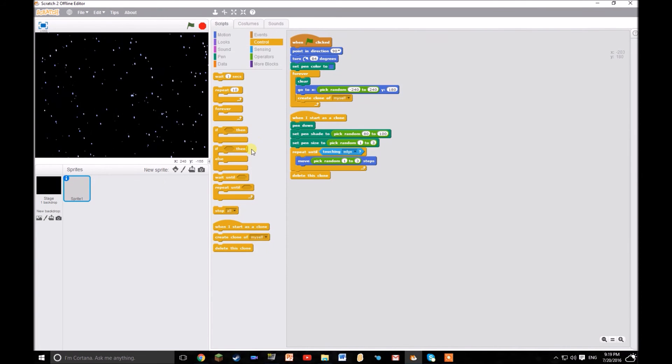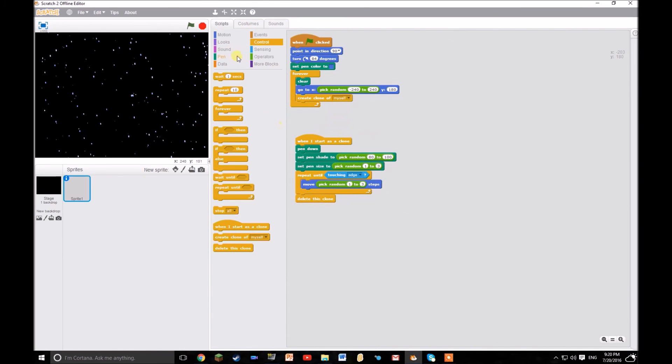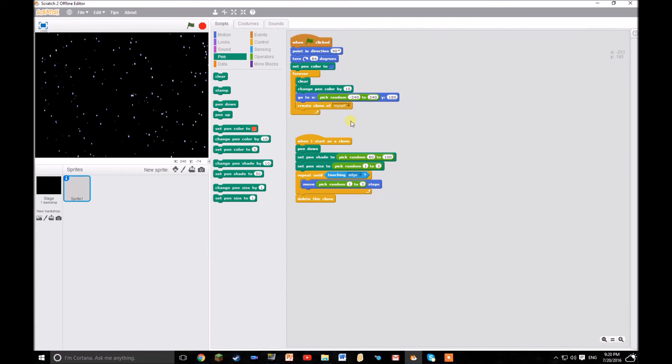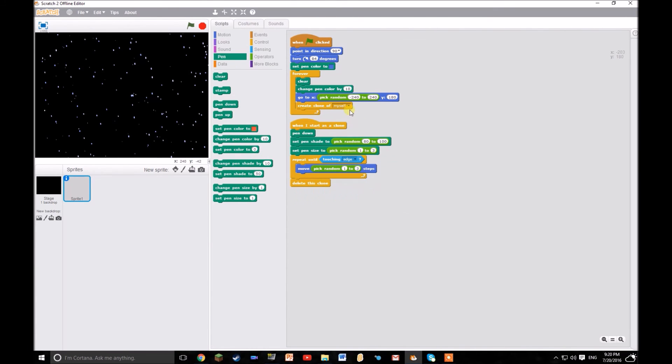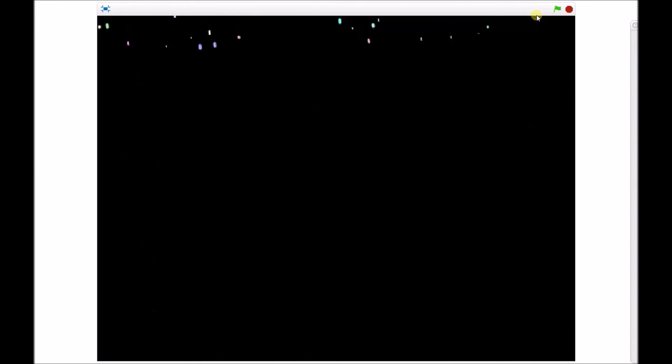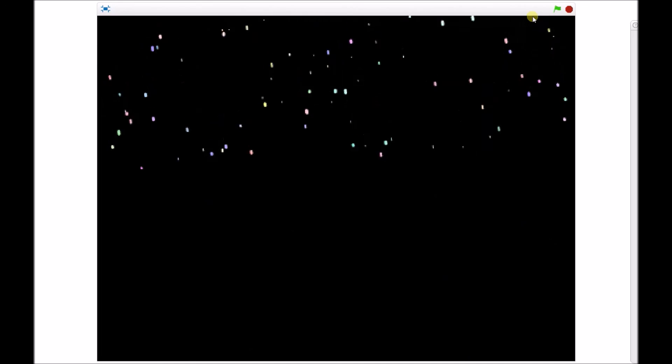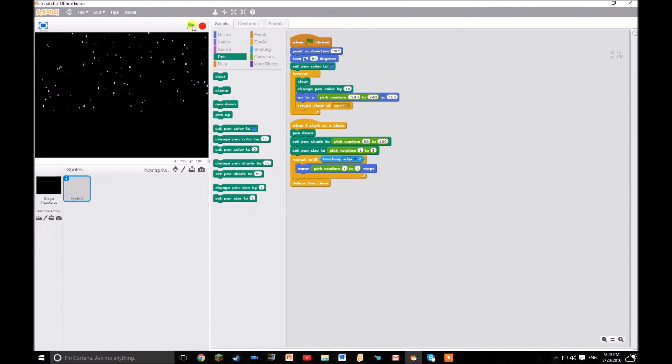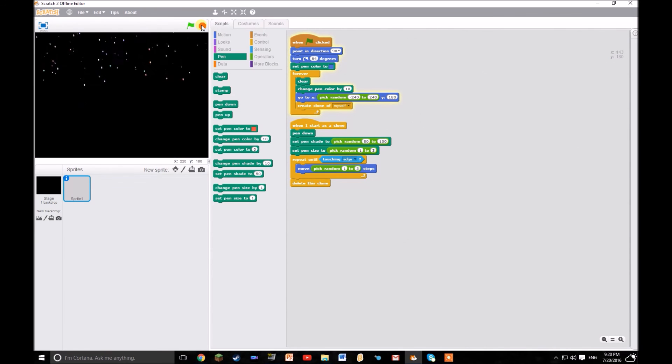Or if you want to be like really crazy, you could make it change the pen shade here. So just change the pen colour, sorry, change the pen colour by 10. And then you have some confetti. Nice. I like it.